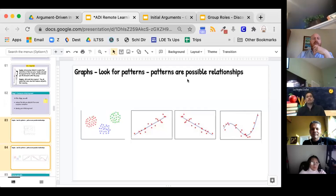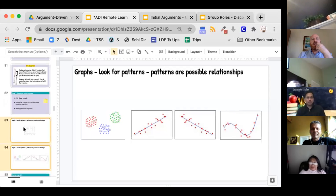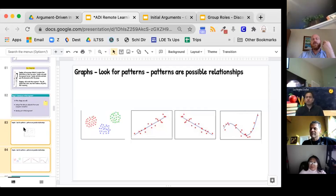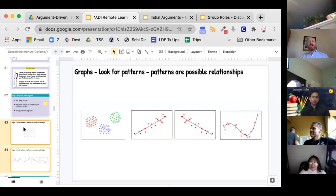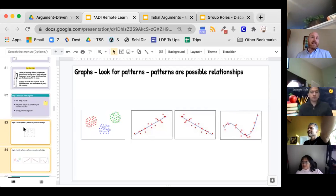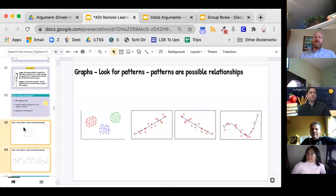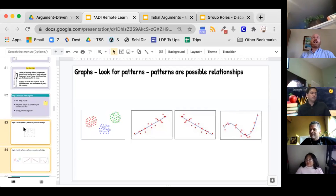Today you're going to be jumping into analyzing your data, and really what we're looking for is you're going to be making some sort of presentation of your data. The whole purpose of this is to try to organize your data in a way that you're looking for ideally a cause and effect. You see that in data by identifying some patterns.